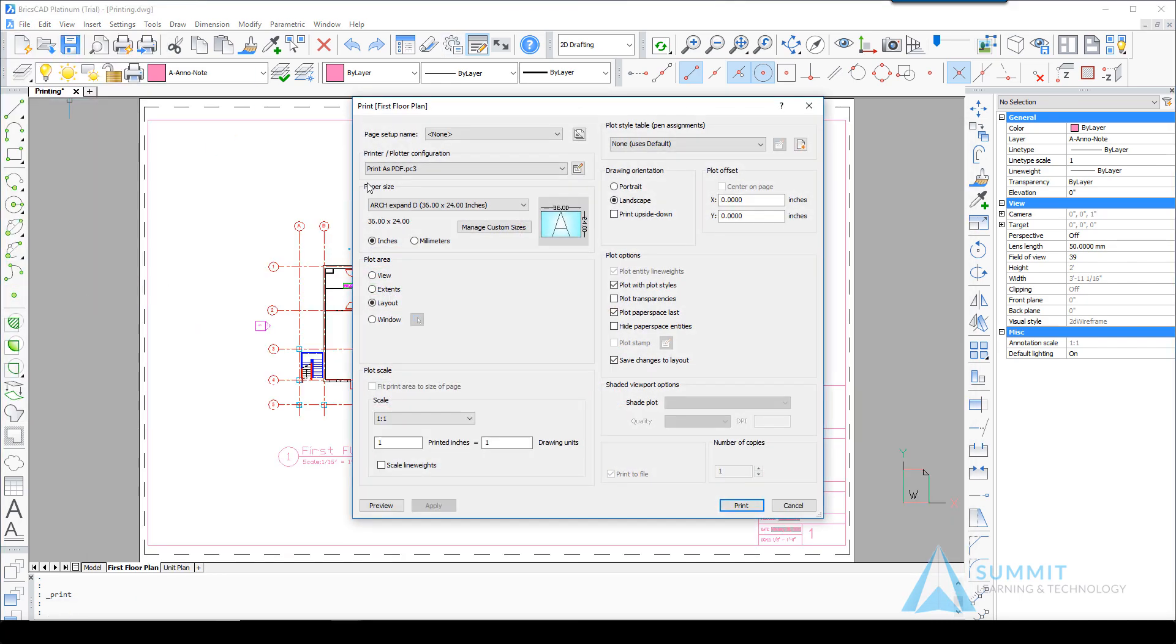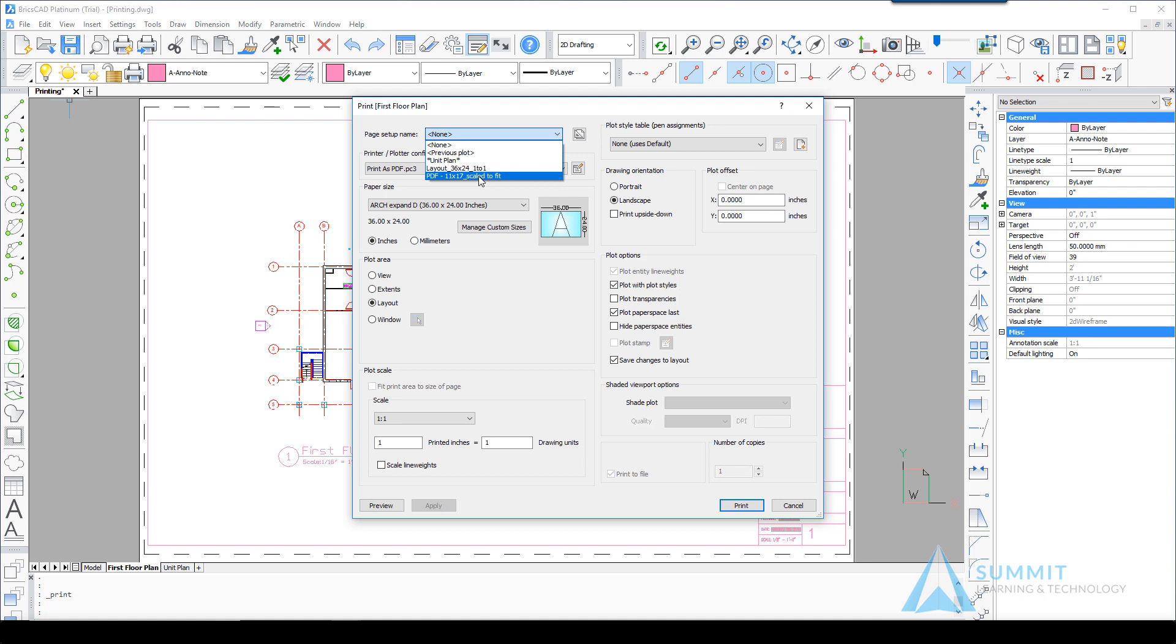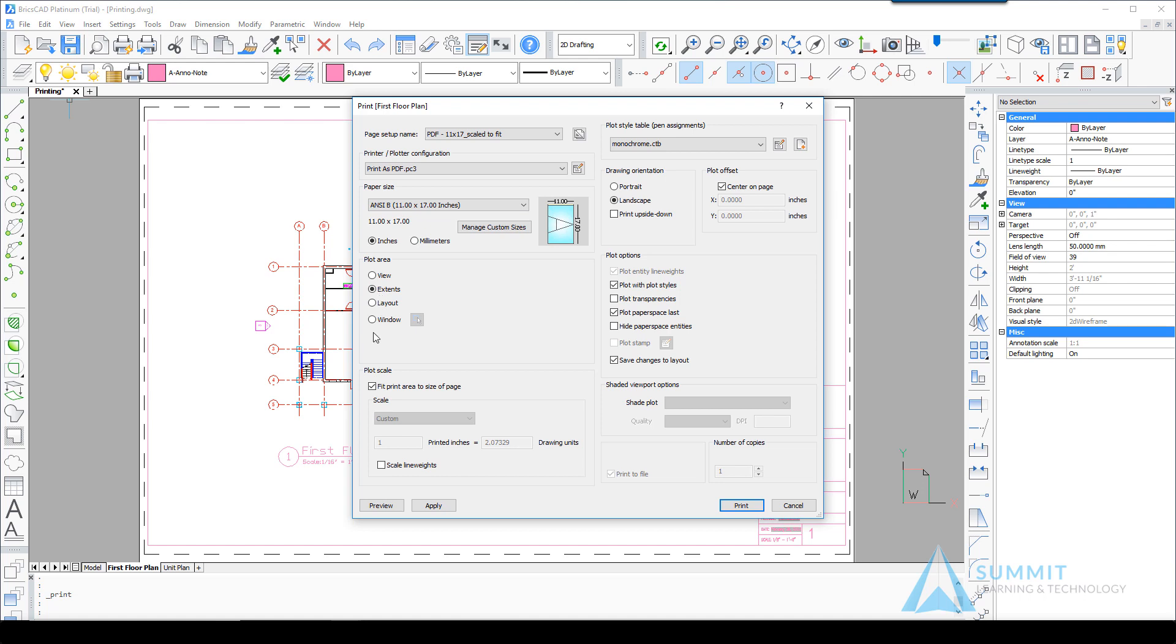Moving back to the print command. This time we're going to assign a page setup name: PDF 11 by 17. And then you'll notice the paper size, the plot area, the plot scale—all of those properties are automatically assigned to this layout now for the purpose of printing.